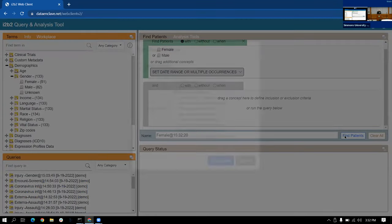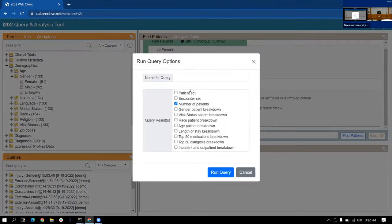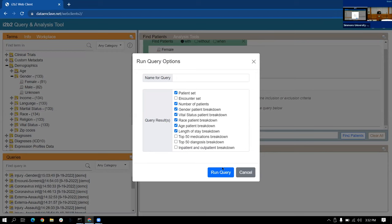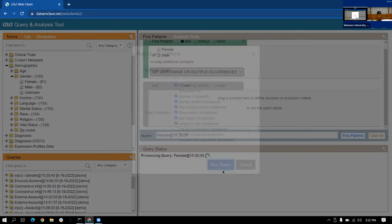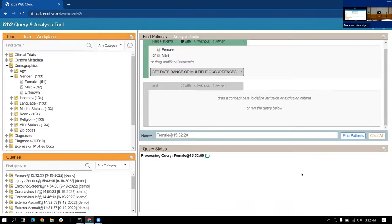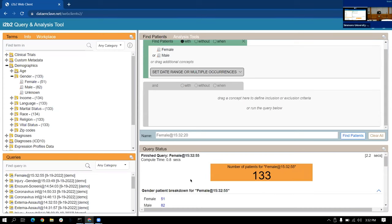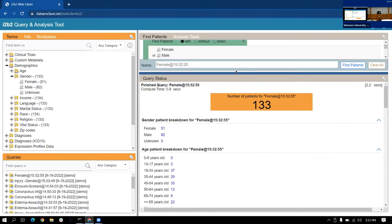When you run a query, you can go ahead and get patient counts, we can get breakdowns, get a couple of those in there. So you can see some of the stuff coming back. We run the query. The status comes back at the bottom right here.